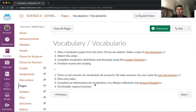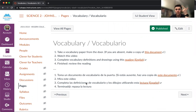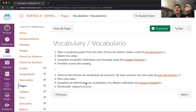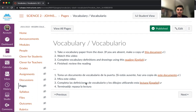Si hay preguntas, por favor vean este video otra vez, repasen estas instrucciones, hablen con un compañero o compañera amable, y si ya hiciste estas tres cosas, en este caso puede levantar la mano y me voy a ayudar. Esto es todo y buena suerte.